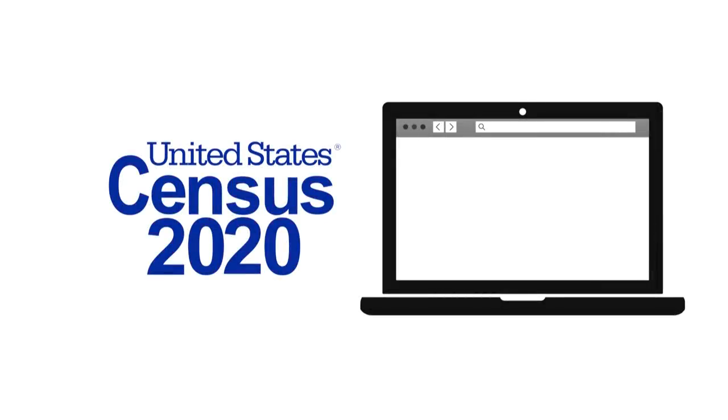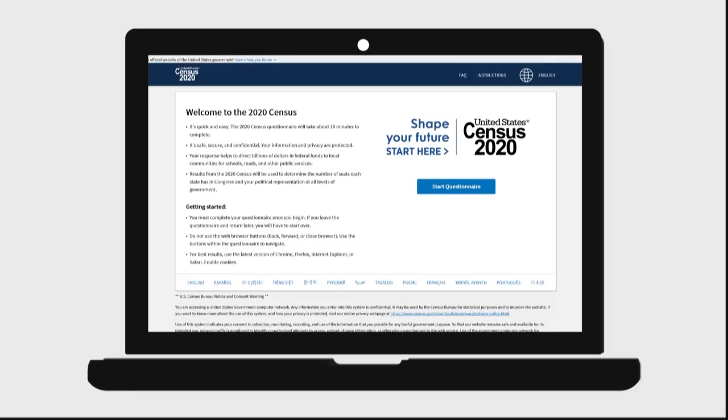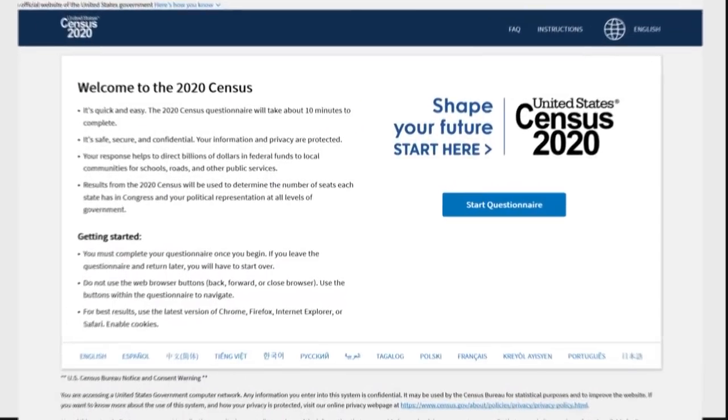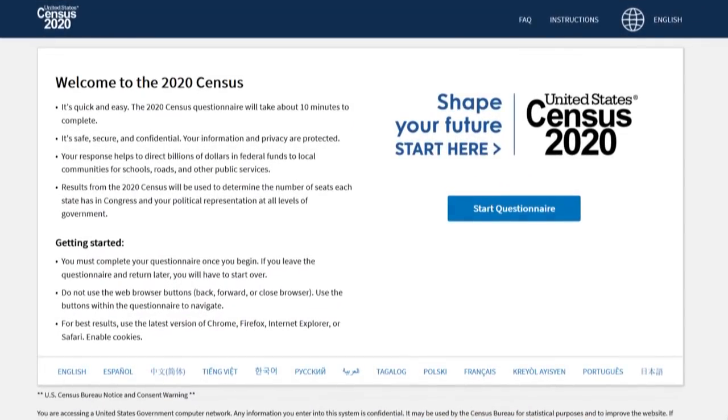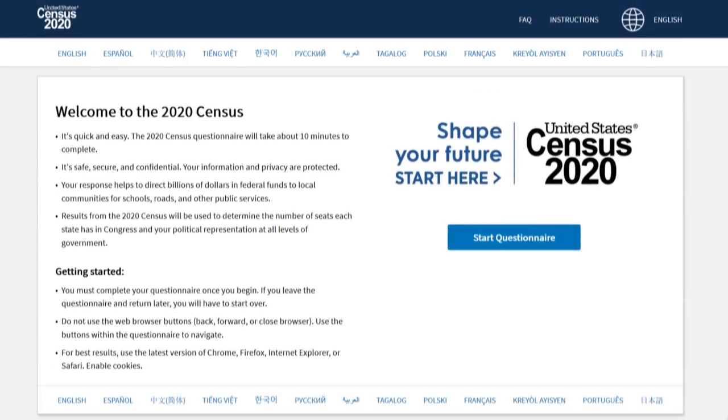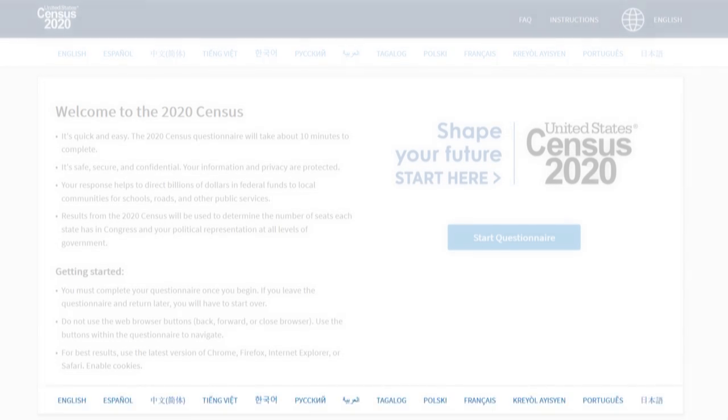If you are ready to begin, go to my2020census.gov now. The online questionnaire is available in English and 12 non-English languages. To select a language, click on the globe icon and select the name of the language, or select the name of the language at the bottom of any screen.